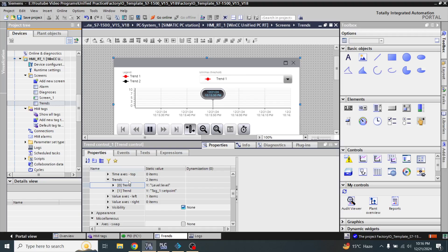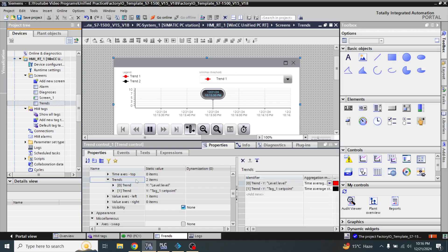Now I am trying to change that tag name to 'level' and the trend name accordingly.